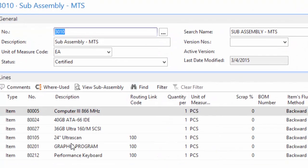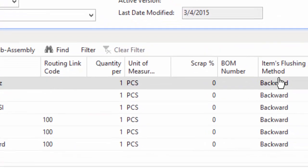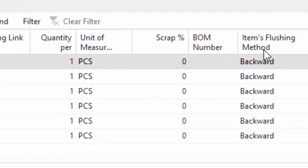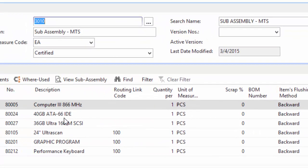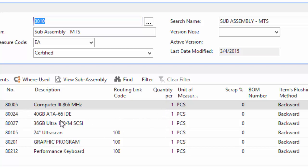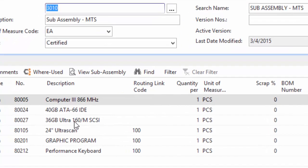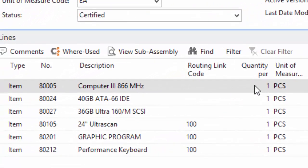It only has six, that's just a small sample data set, and they're all set up to be backward flushing method. Now with that, that means as the output happens, whether that's for a particular operation or for the finished good operation, it will consume these components in their specified quantities based on however many I'm outputting.